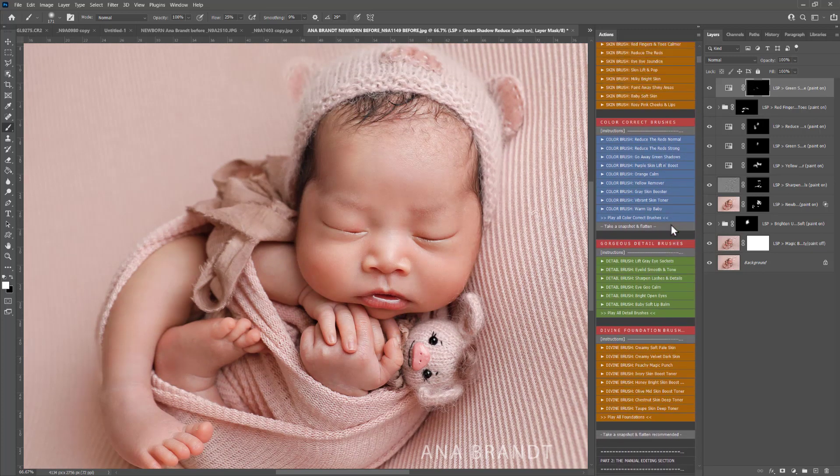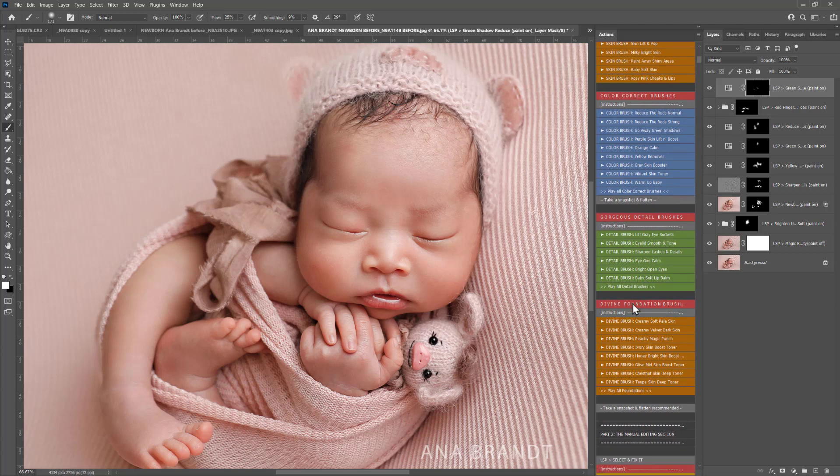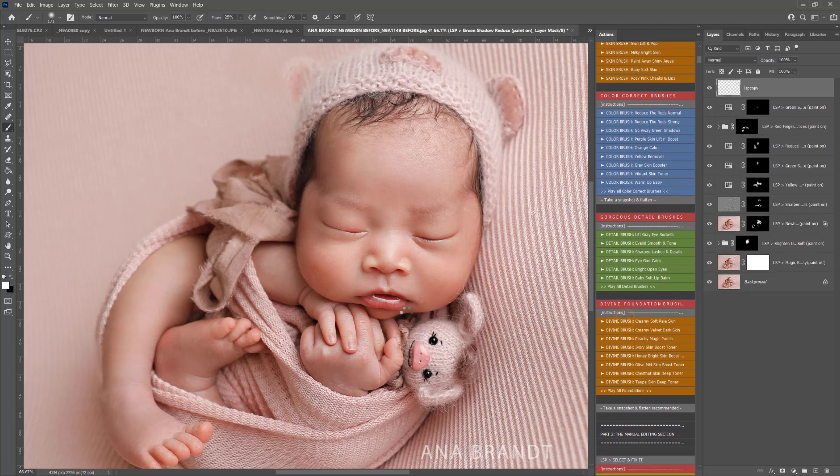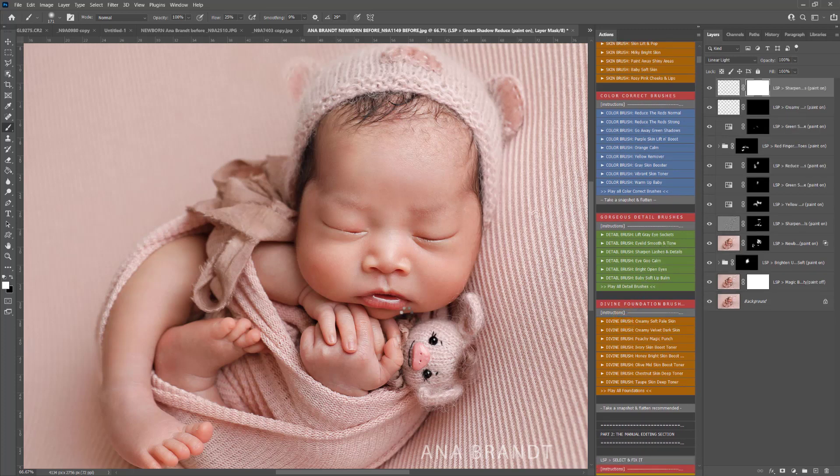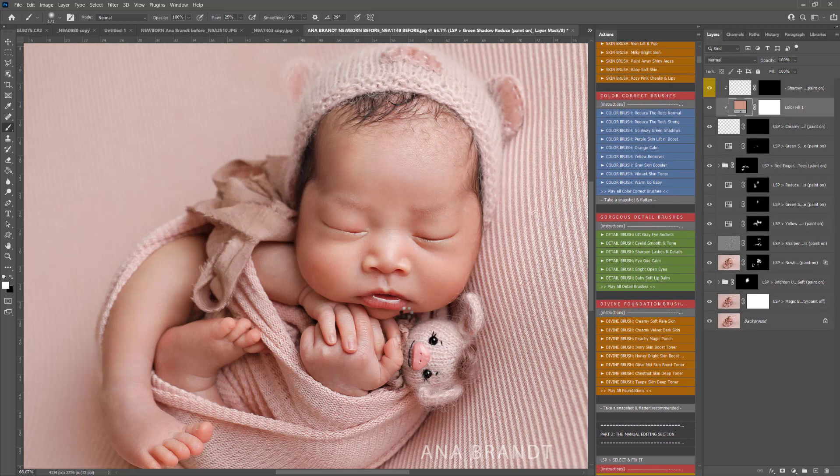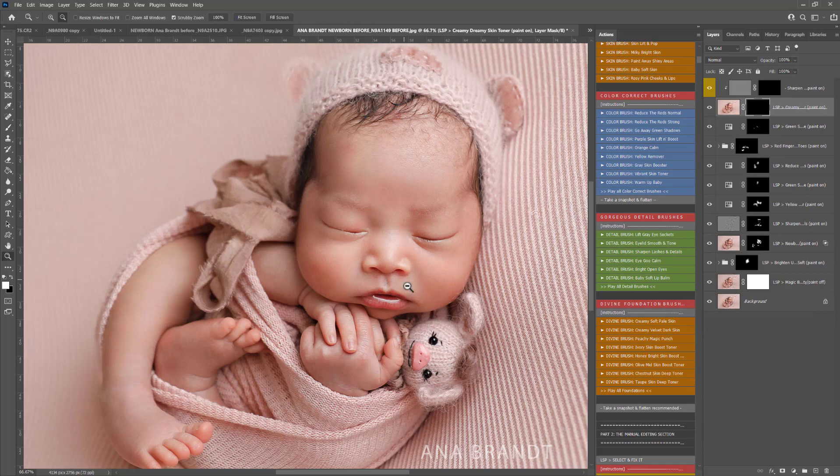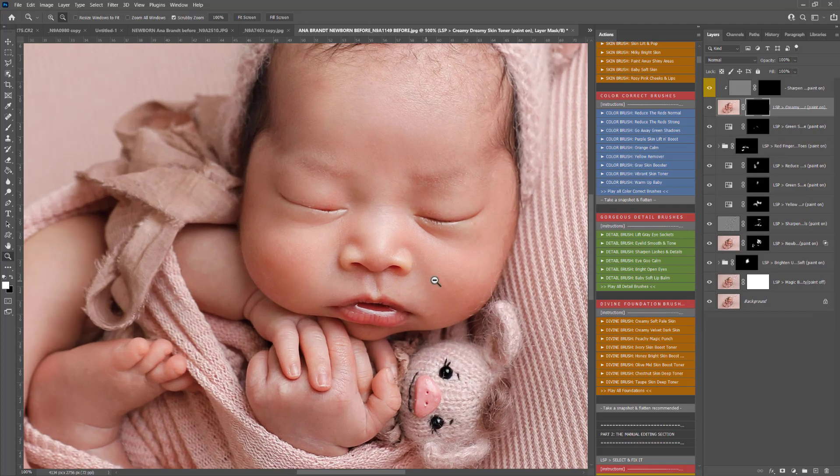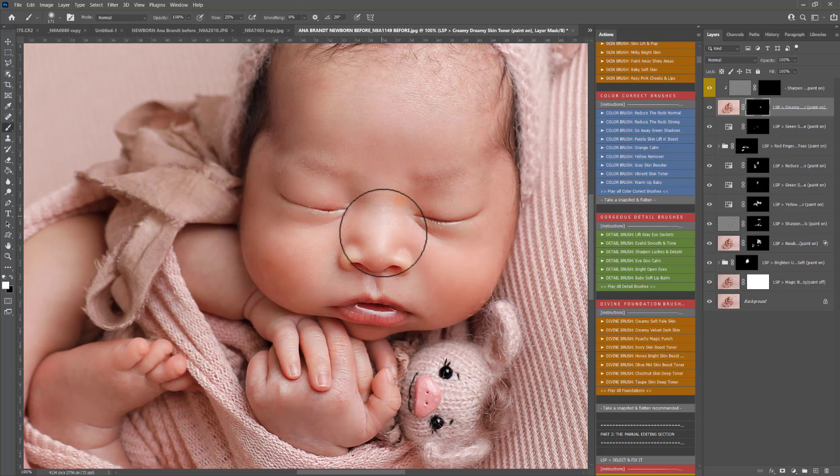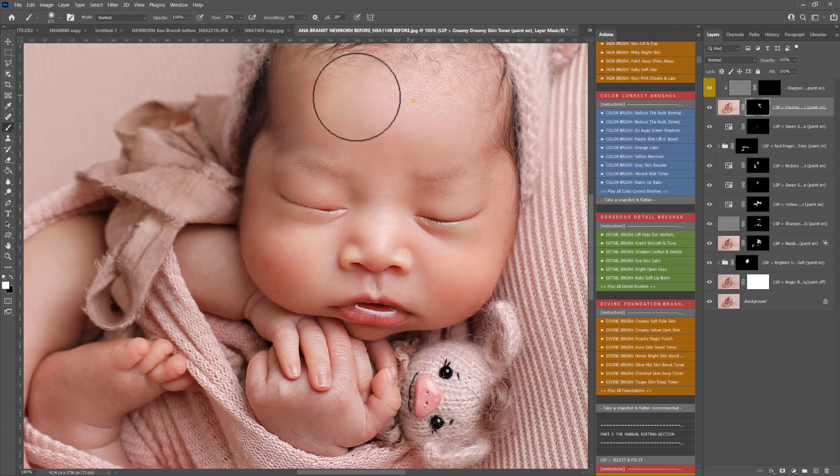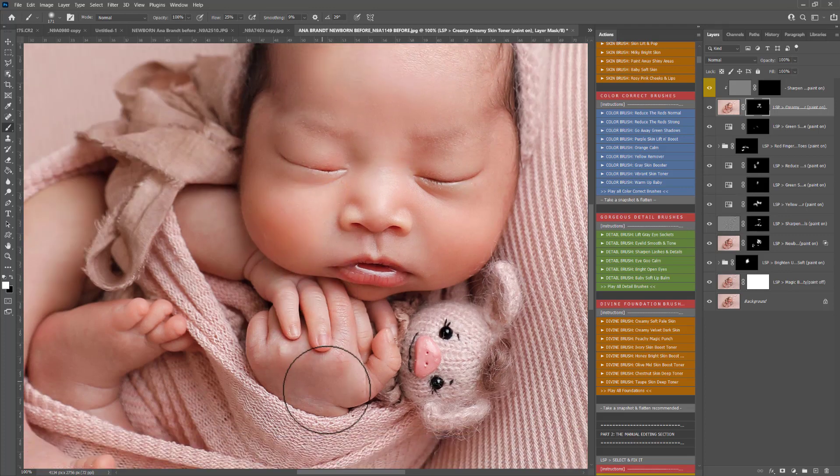Now I think I'm going to play the Creamy Soft Pale Skin. I'm going quite gentle with this one. It's a very soft beautiful action so I do recommend keeping your brush settings on a low flow and just coming in very, very gently.